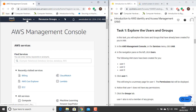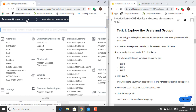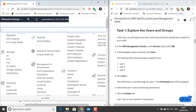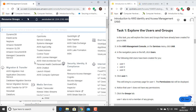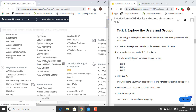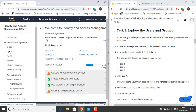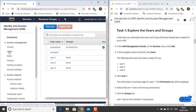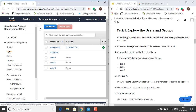Task 1: Explore the Users and Groups. In this task, you will explore the users and groups that have already been created for you in IAM. In the AWS Management Console, on the Services menu, click IAM. In the Navigation pane on the left, click Users. The following IAM users have been created for you: User 1, User 2, and User 3.